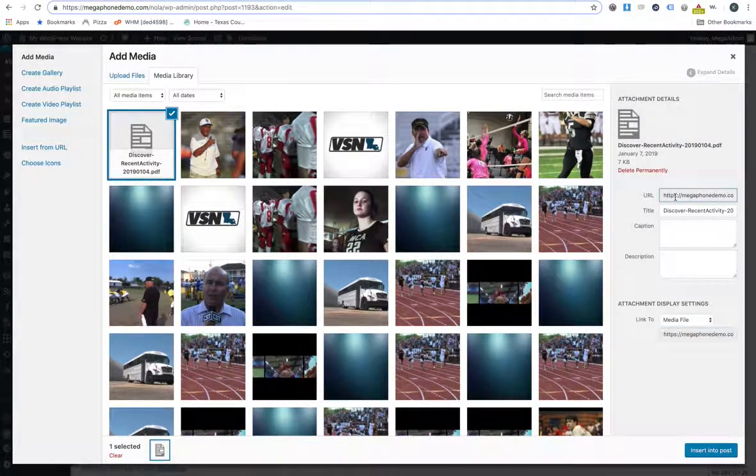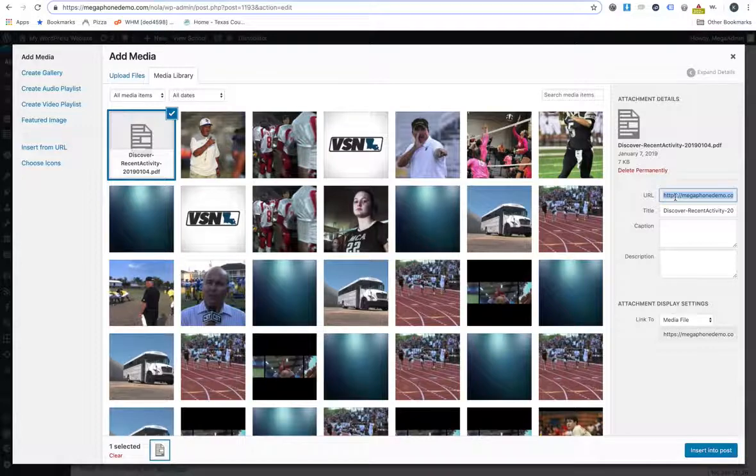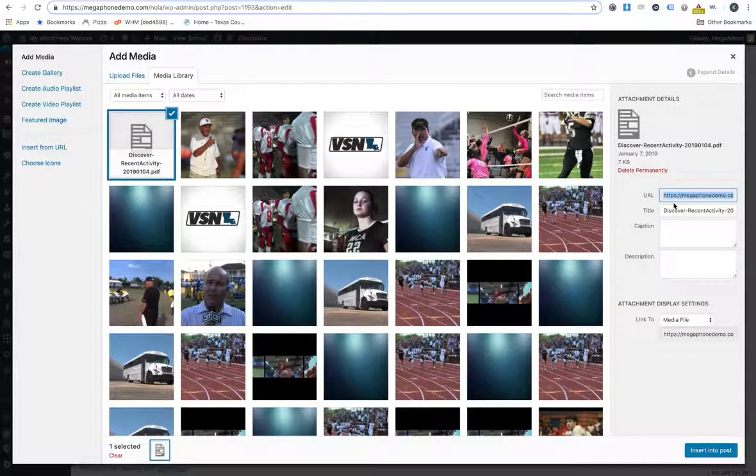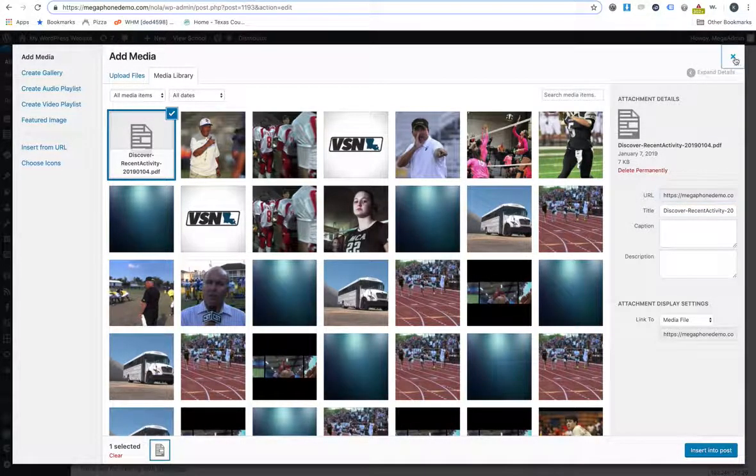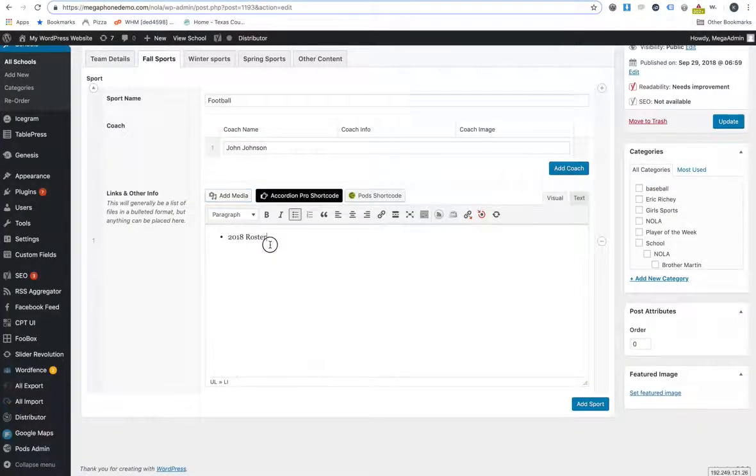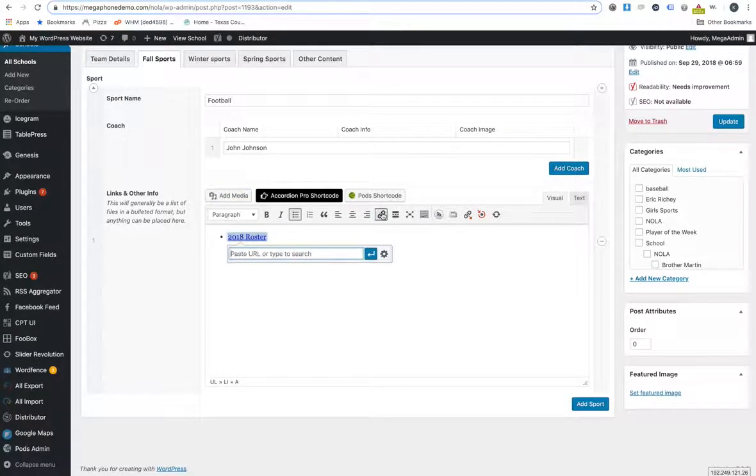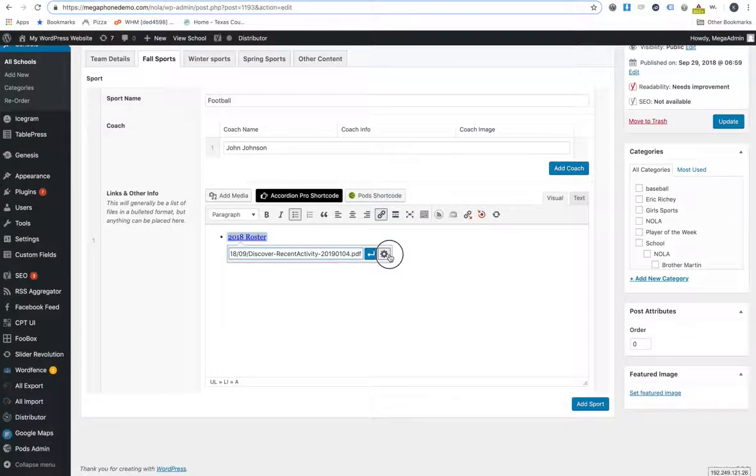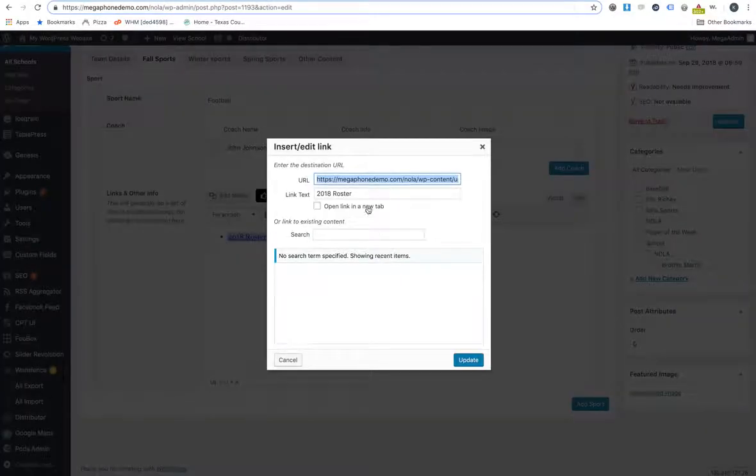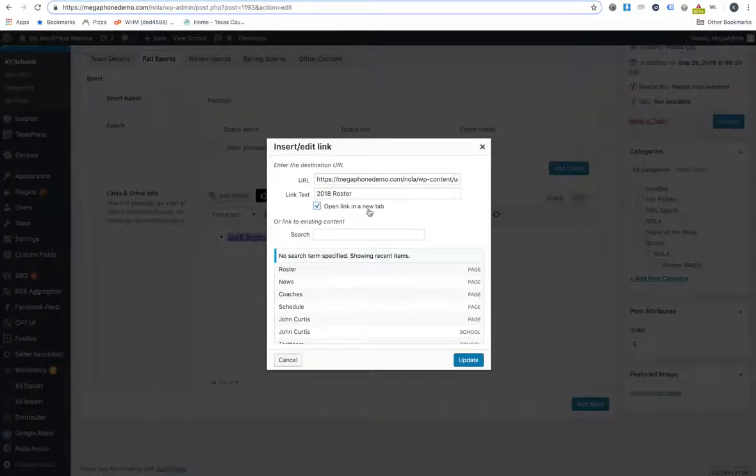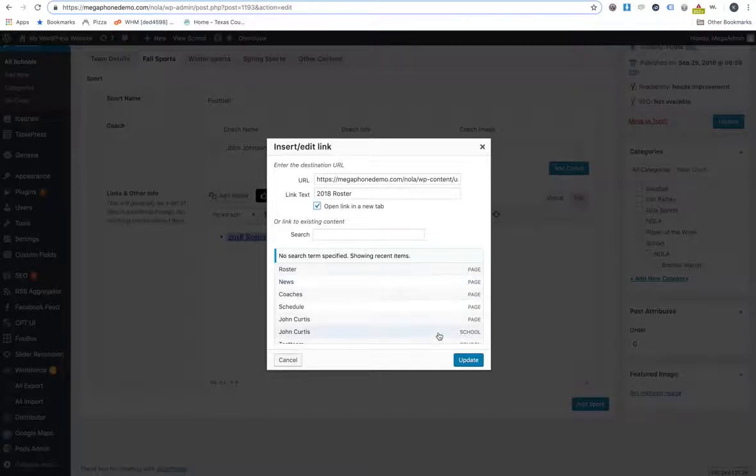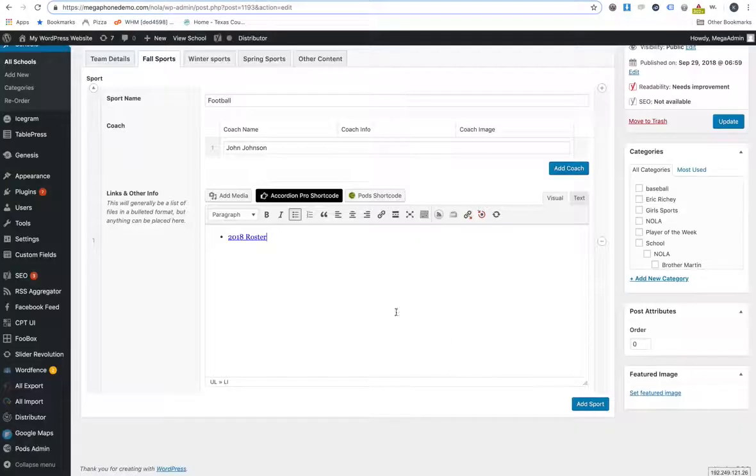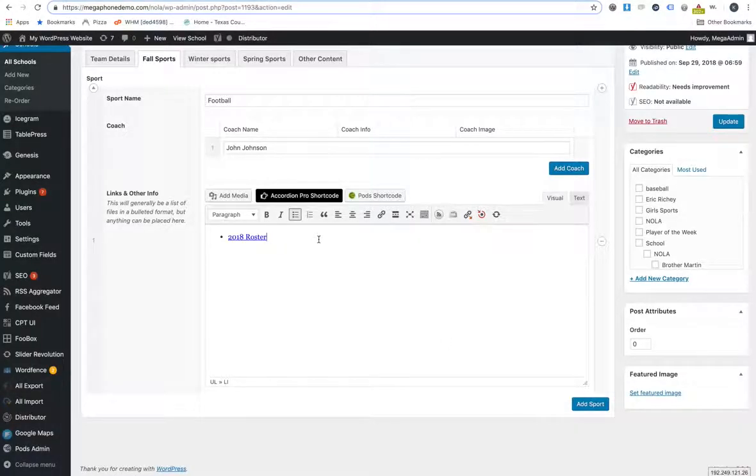Just select all on that, get the URL, and then you can link it up to where it says 2018 roster. If you're wanting that to open up in a separate window or a separate tab, which might make sense, then you can go into the settings there and do that. And then just type in whatever other things you want.